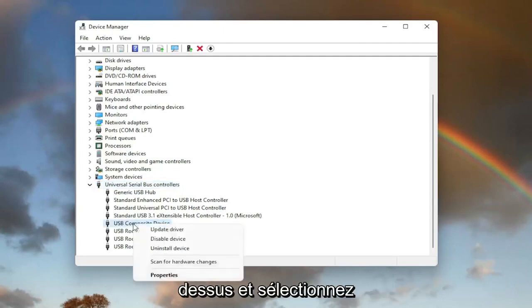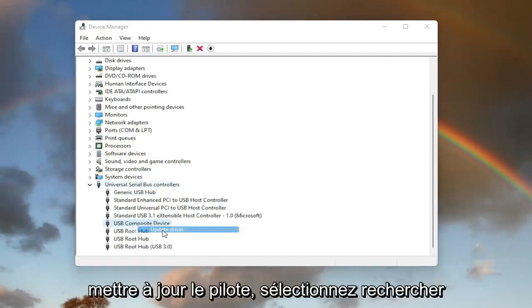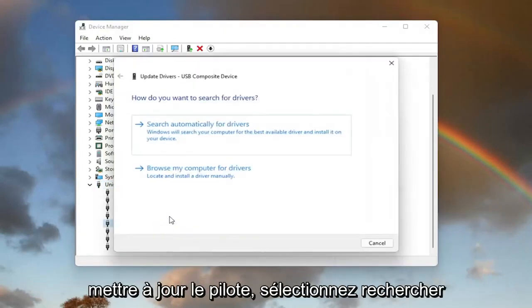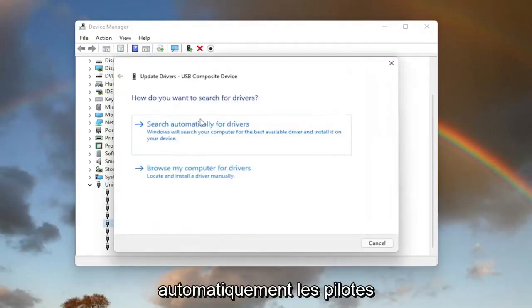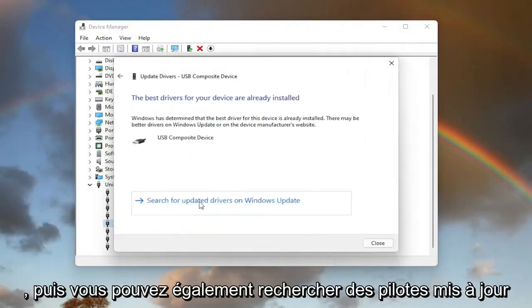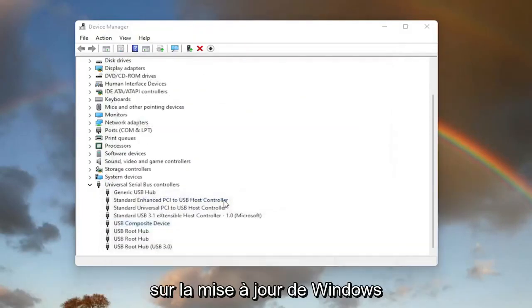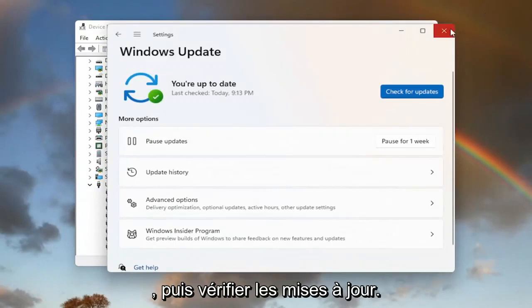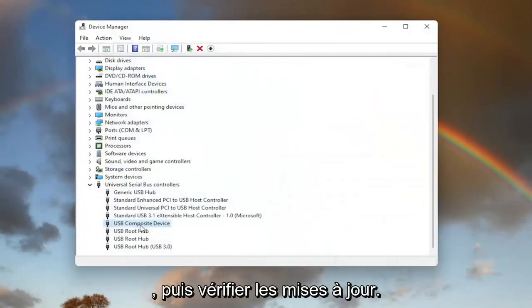Right-click on it and select Update Driver. Select 'Search automatically for drivers.' And then you can also search for updated drivers on Windows Update as well. And then you can check for updates.